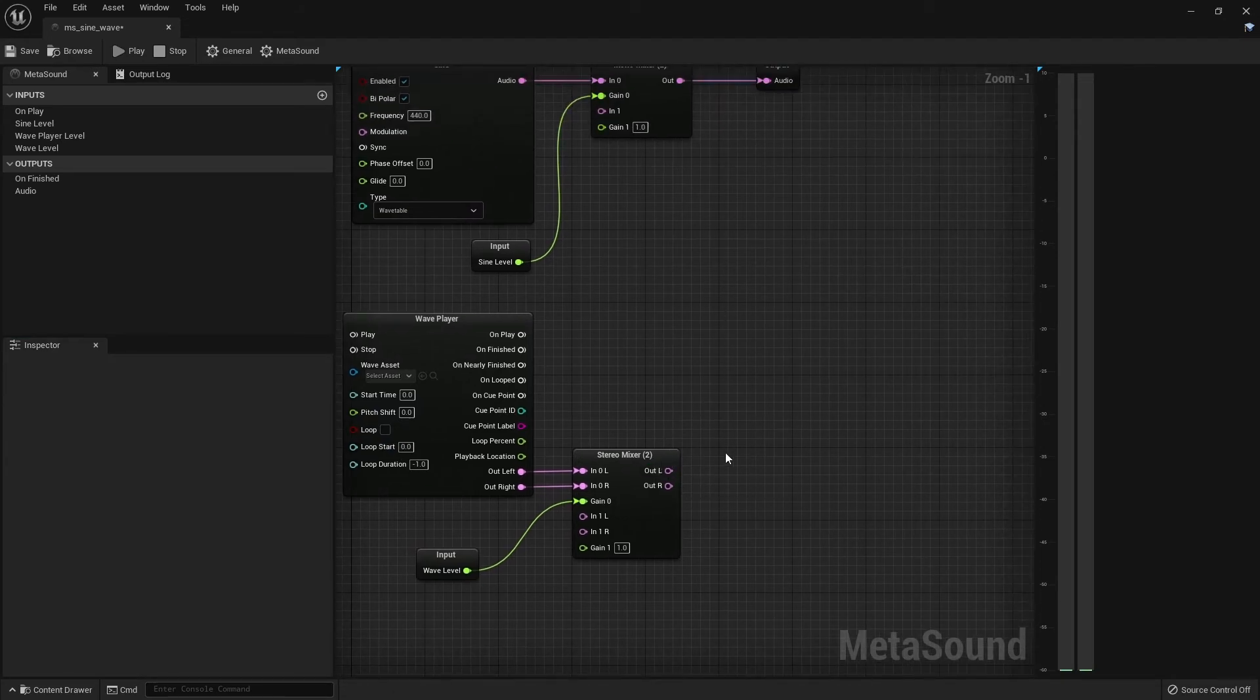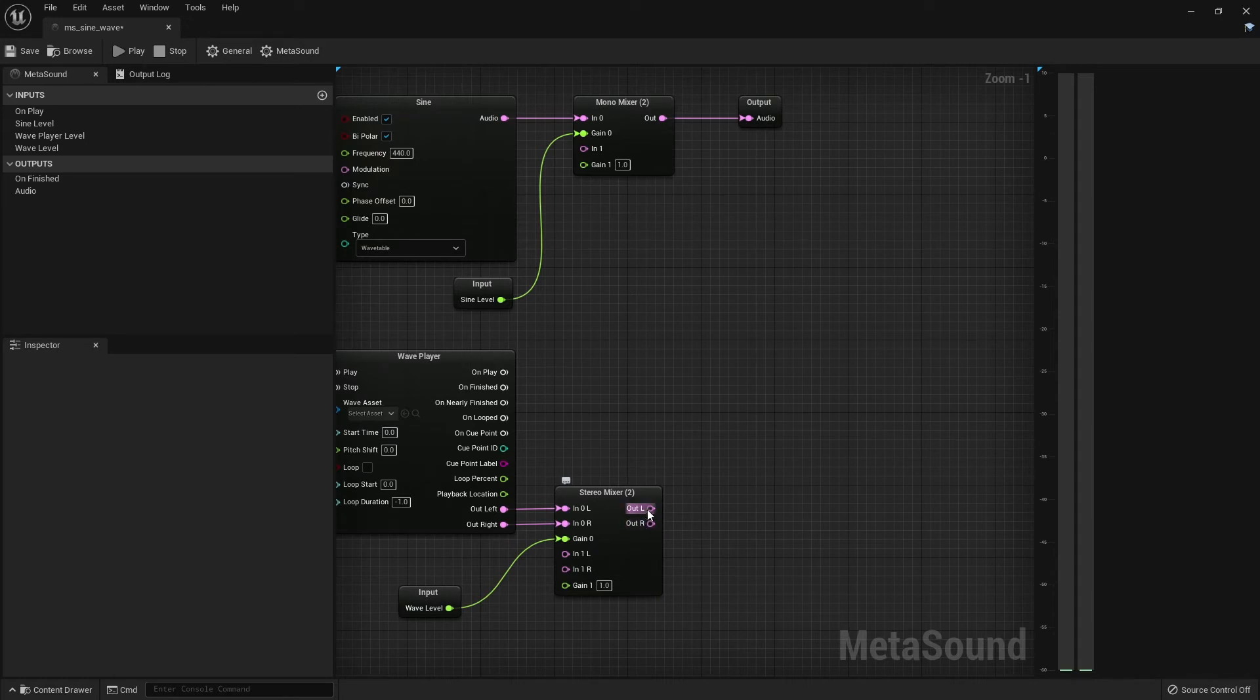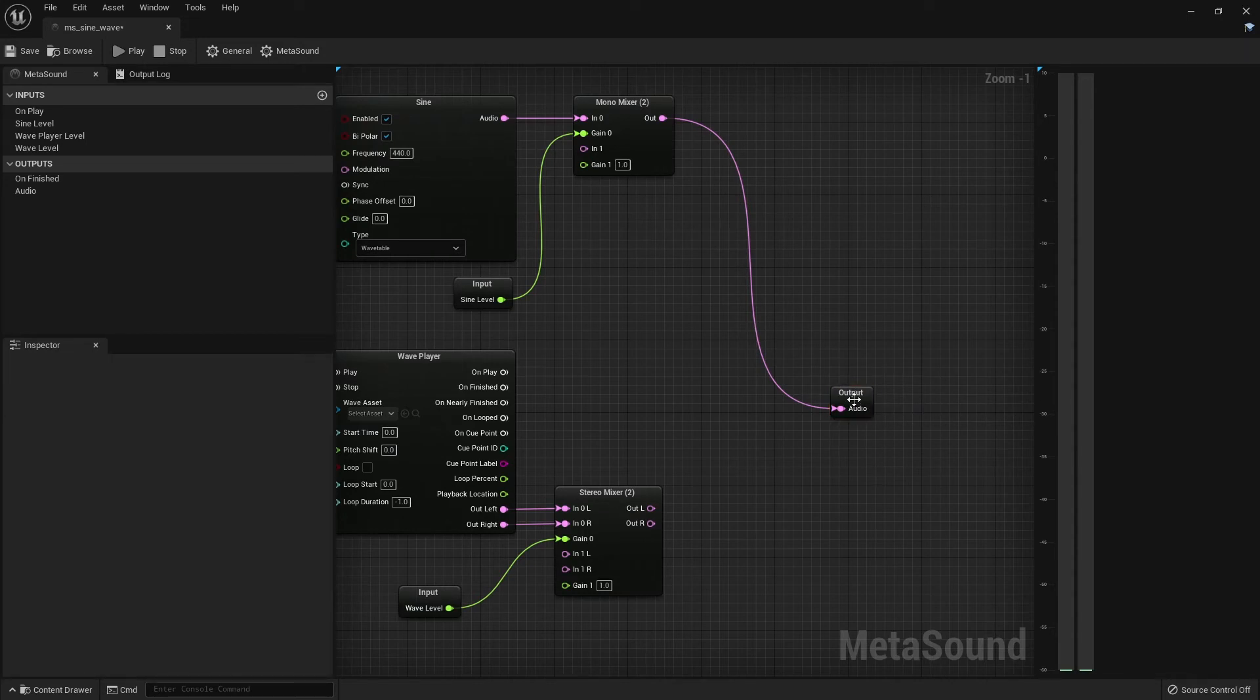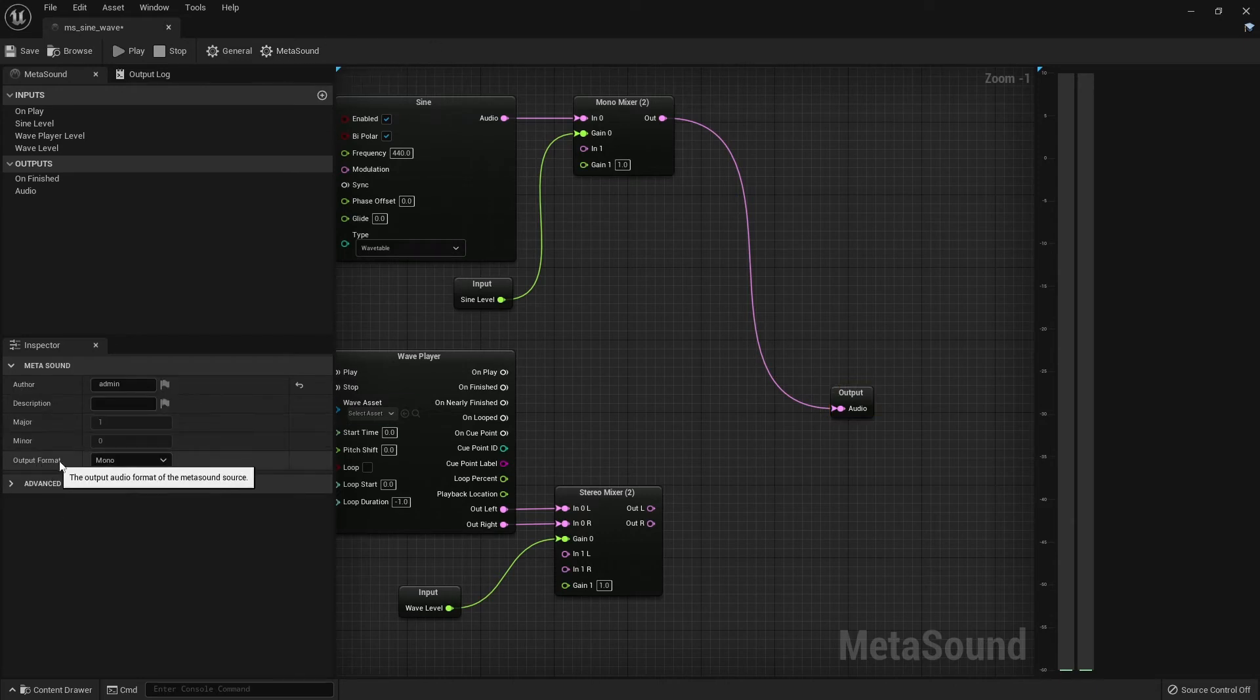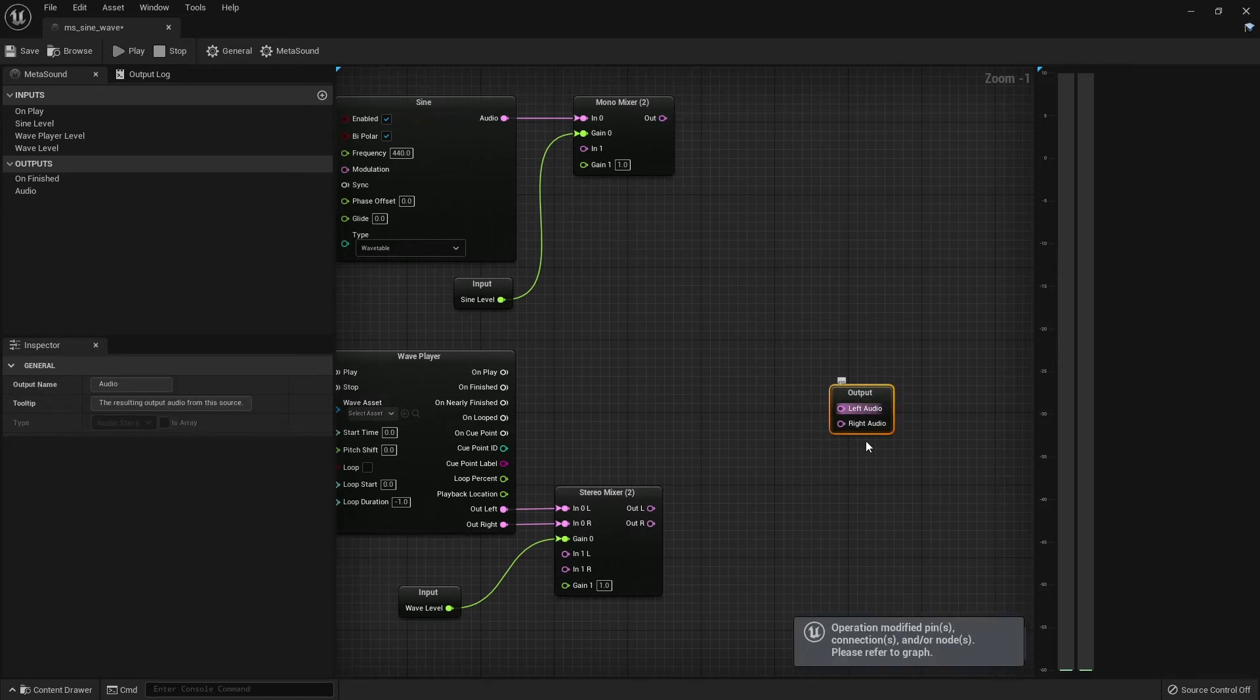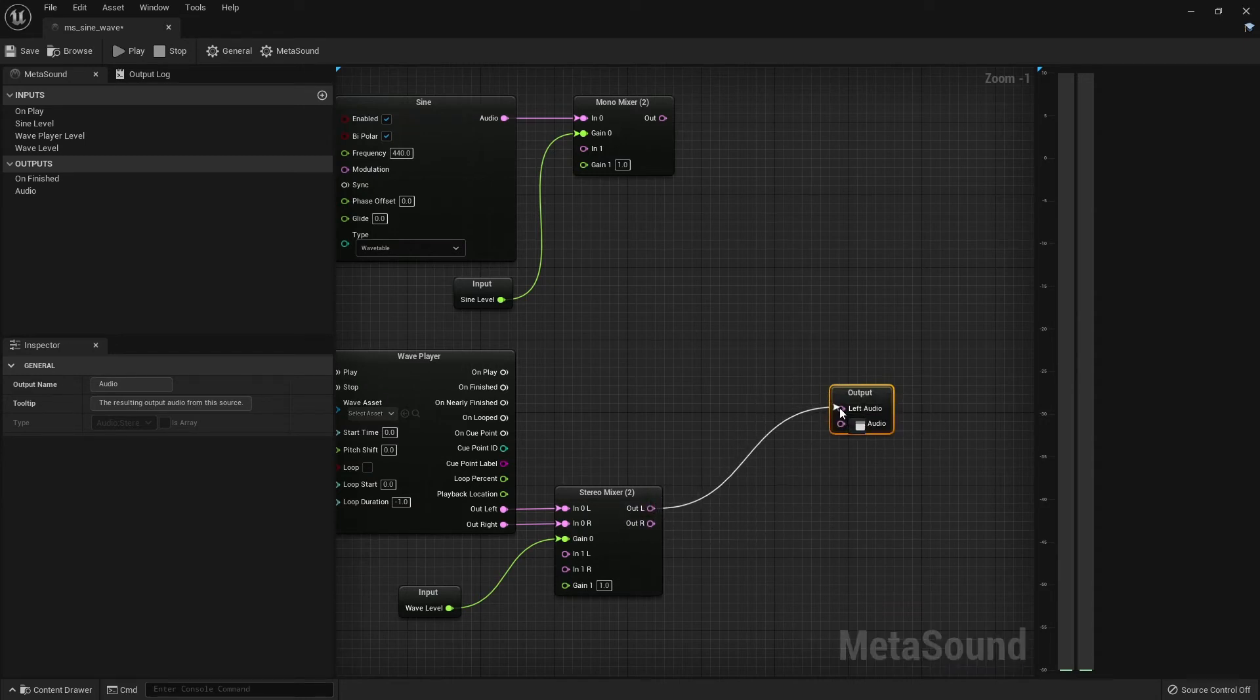And finally, if I want to hook up the outputs here, you'll notice that I now have left and right outputs. But in meta sound, I only have a single mono output. So to get stereo output from our meta sound, we'll have to go to the meta sound settings and change the output format from mono to stereo. You'll notice now the output node has changed. We have two inputs here. So let's click and drag each of these pins to our outputs.